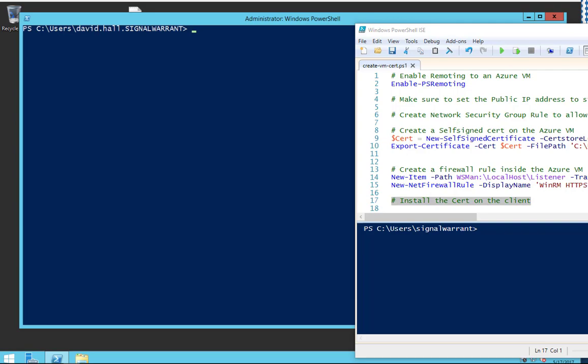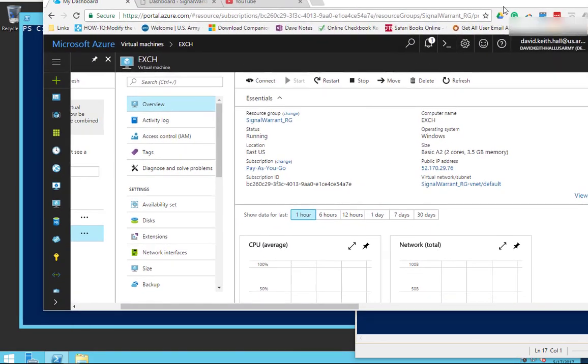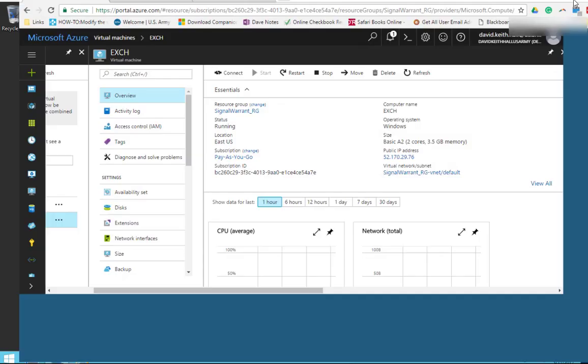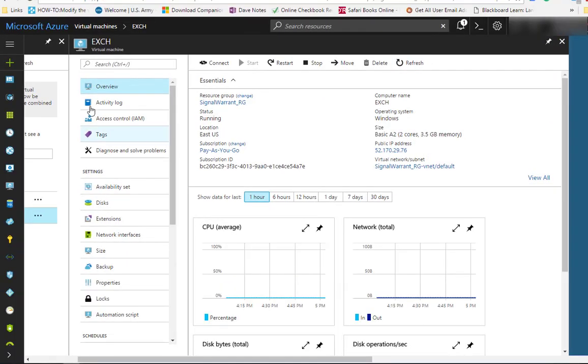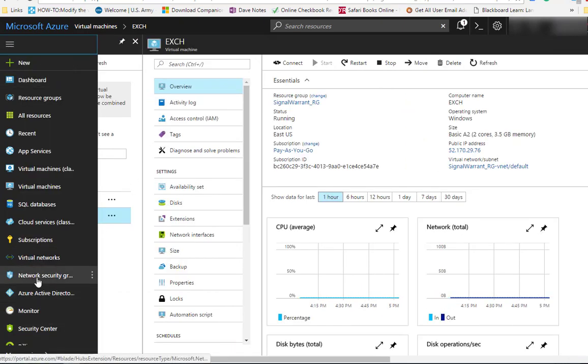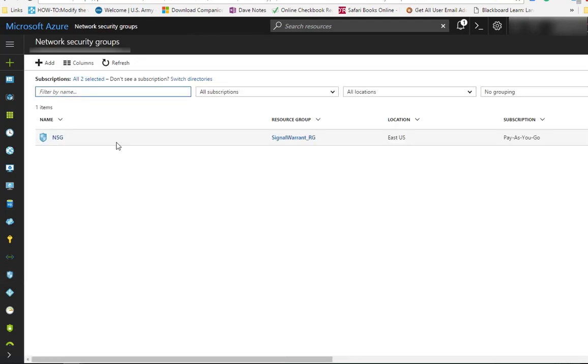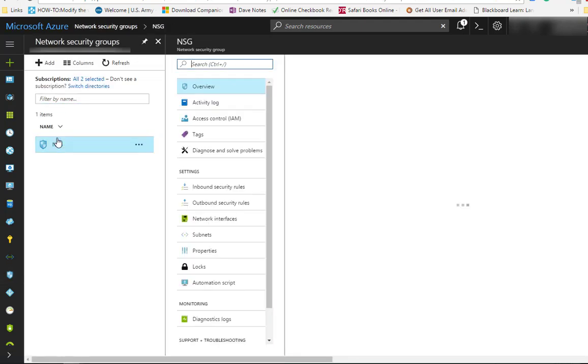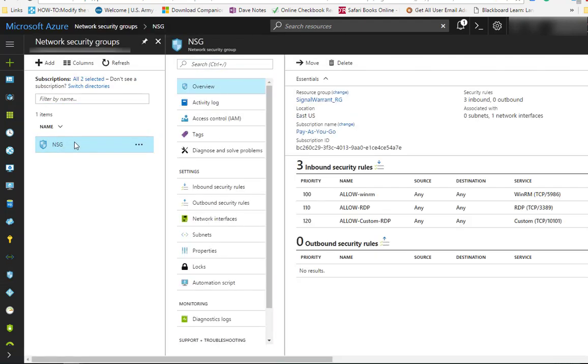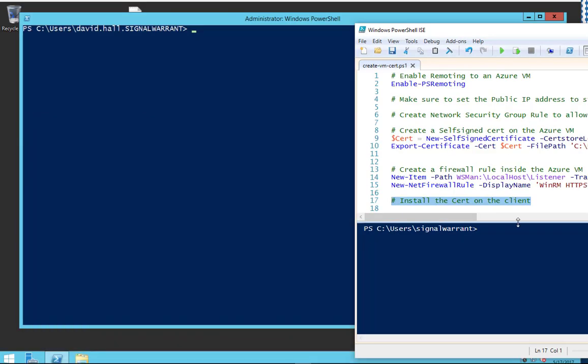Next thing I need to do is take a look at network security group rule. In the Azure console, you're going to go down here to network security groups. This is mine, named NSG. By default, none of these inbound rules are here. I already have the rule in here: allow WinRM TCP 5986. That's as simple as that. Then just make sure it's applied to your interface on your virtual machine.